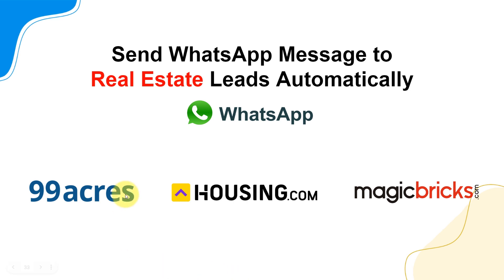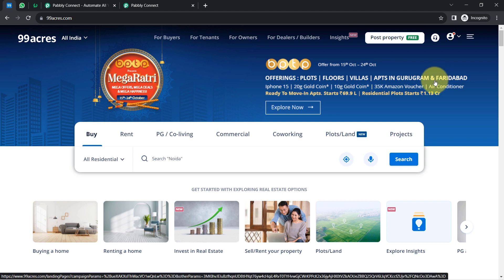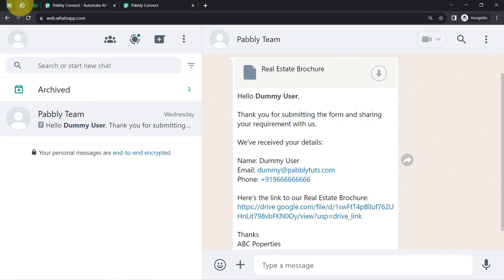If you have listed your real estate property on 99acres.com, housing.com, magicbricks.com, or any other real estate website, then this video is for you. Here I'll show you how to send WhatsApp messages to your real estate leads automatically. Let's take an example where you have listed your property on 99acres.com and are getting lots of leads, and you want to send an immediate, automatic WhatsApp message along with a PDF real estate brochure attached.